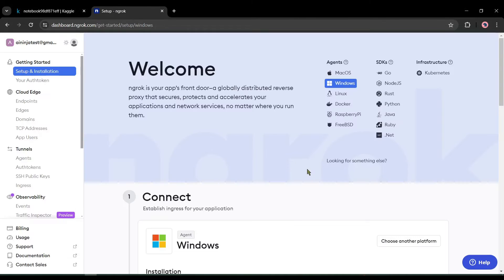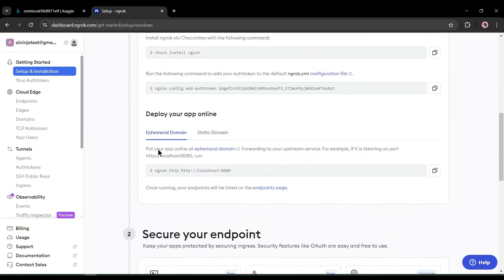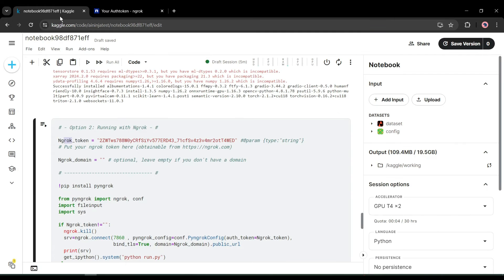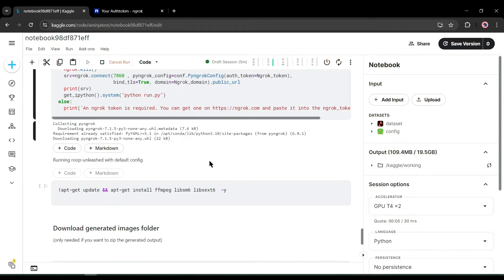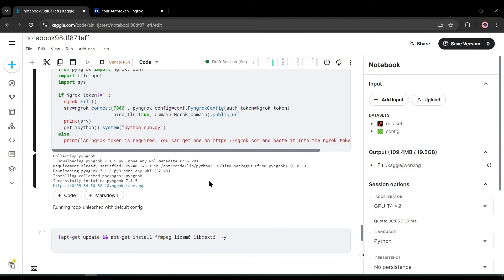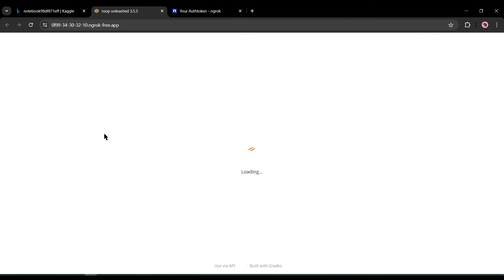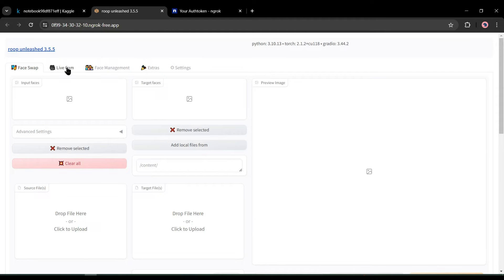After creating an account, your interface will be like this one. Now simply click on your auth token from here. You will get a ngrok token. Just copy the token and come back to Kaggle. Paste the token here and then run the cell. Once it is completed, you will find a link like this one. Click on it, and here it is—our deepfake tool is ready. All right, let's forward to the next step.